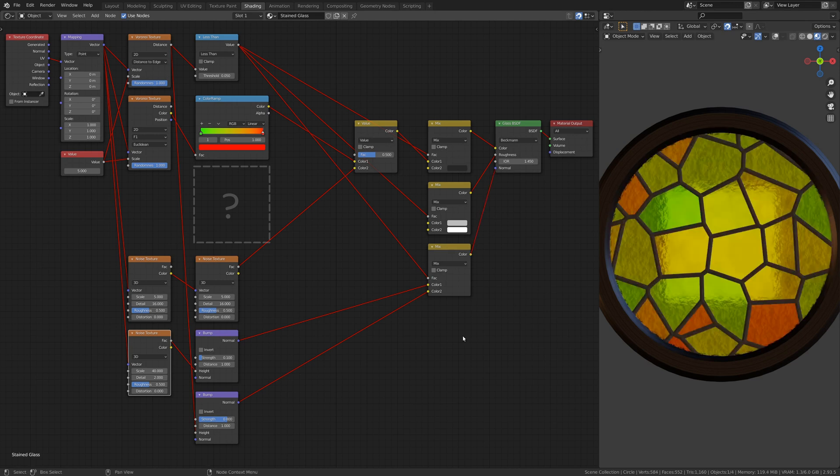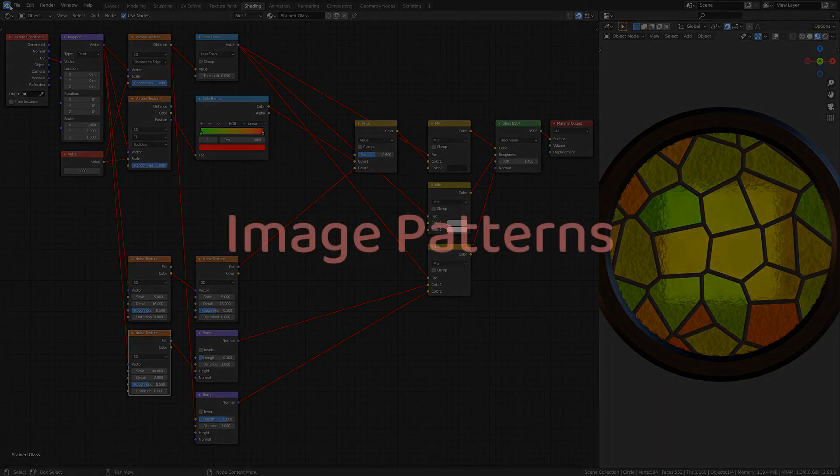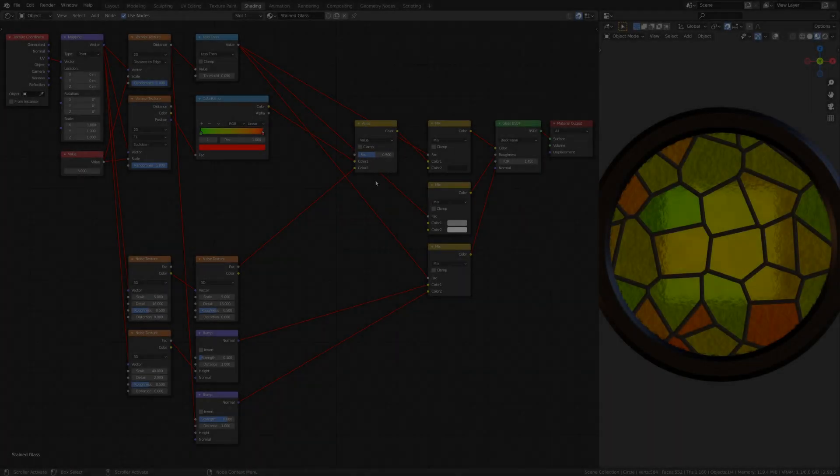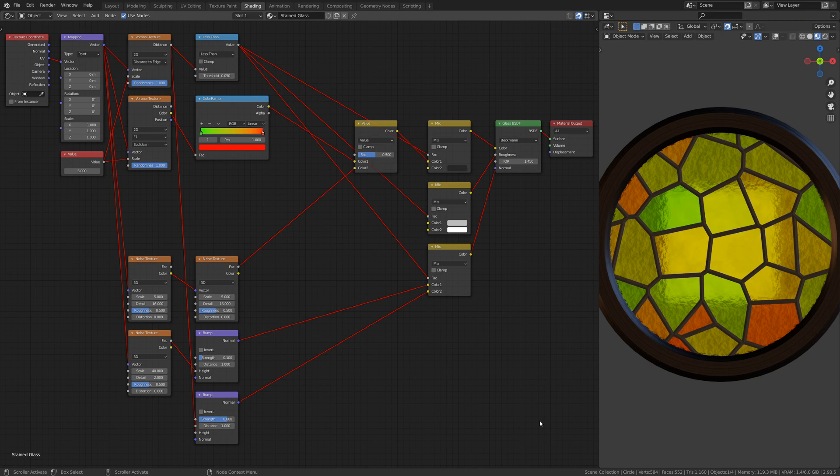Now, if you've been wondering why we have an empty space right at the middle of the shader viewport, you'll be getting your answers soon, as we're going to create a branch that enables us to use an external image to set the colors of the glass.